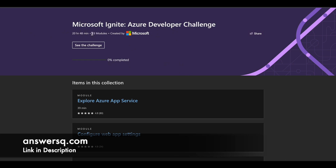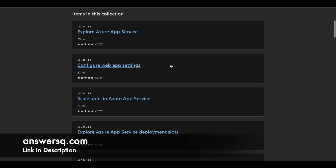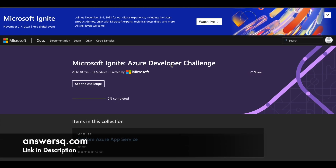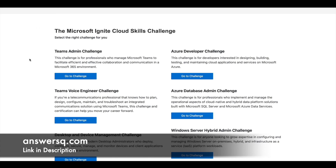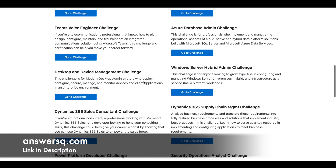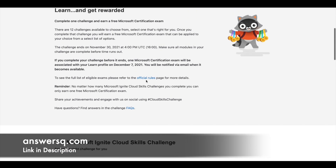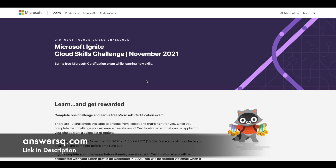Click 'Start Learning' and you'll be directed to the challenge page. For the Azure Developer Challenge, there are 33 learning modules with a total duration of 20 hours and 48 minutes. You just have to click on each module and complete them. You can see your progress for this challenge, and once it reaches 100%, you'll be able to get a Microsoft certification exam for free. After completing that exam successfully, you will receive the Microsoft certification.